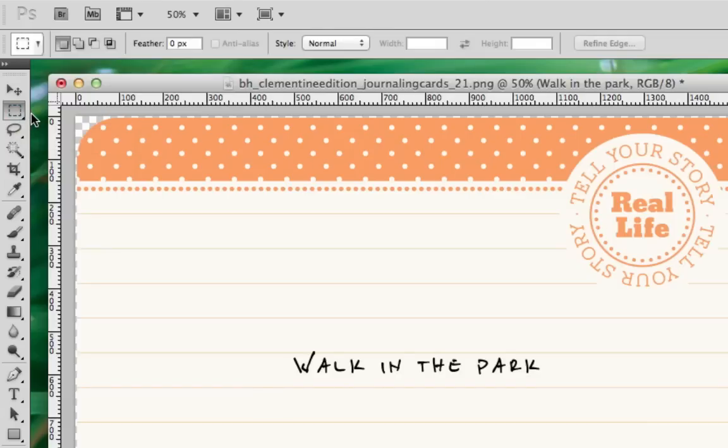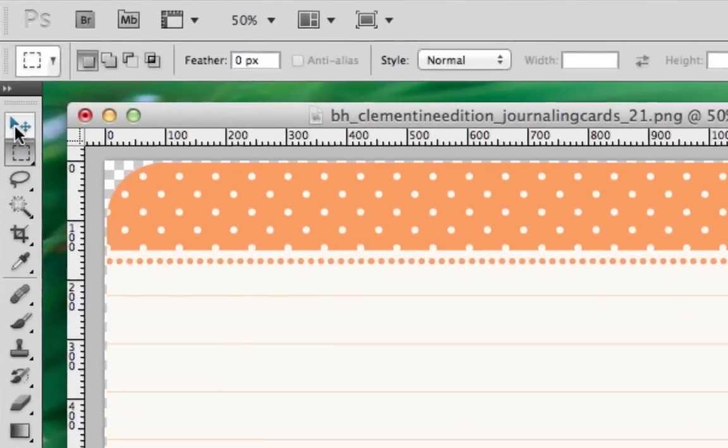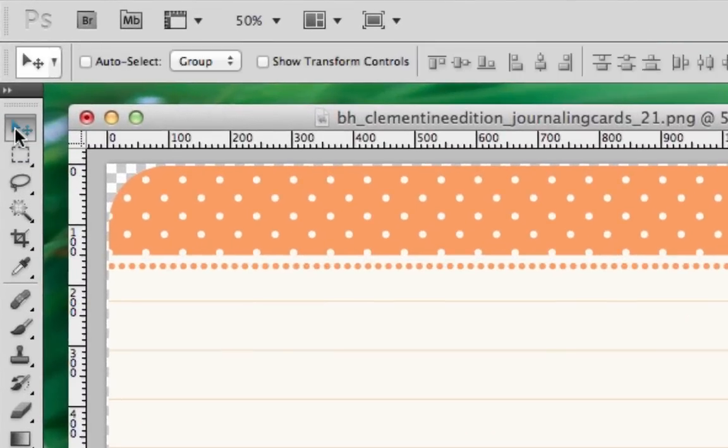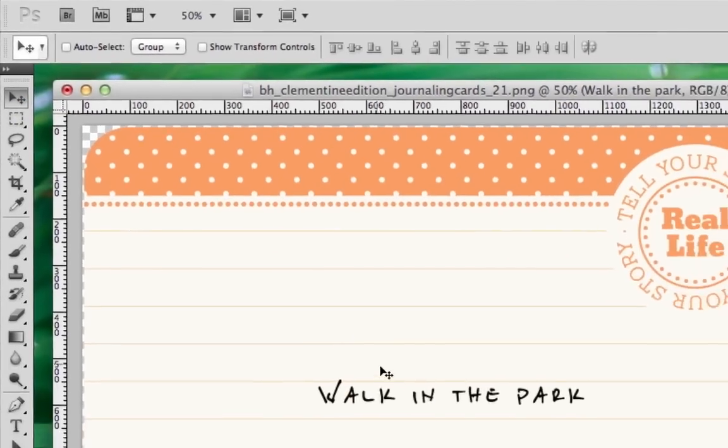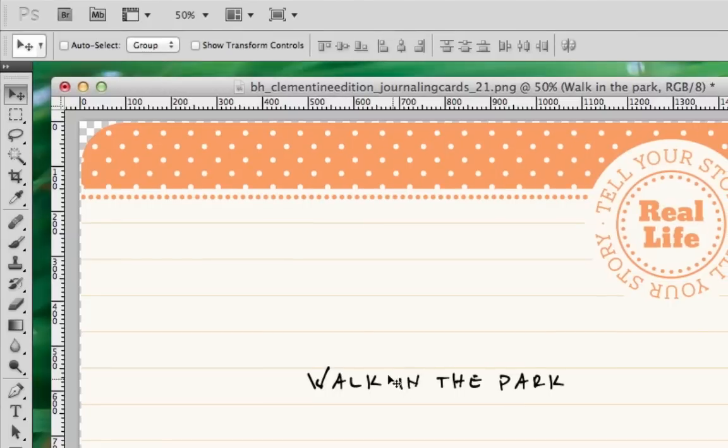If at this point you decide that you want to move your text to a different location on the card, it's okay. We can do that. The first thing we need to do is choose the Move tool from the toolbar on the left. The keyboard shortcut for that is the letter V. Once you've selected the tool, simply use your mouse to drag and drop the text to the new location.